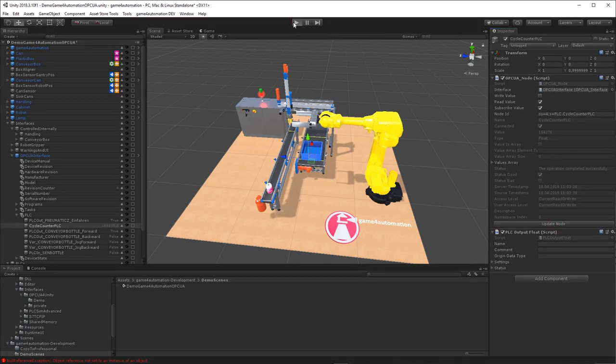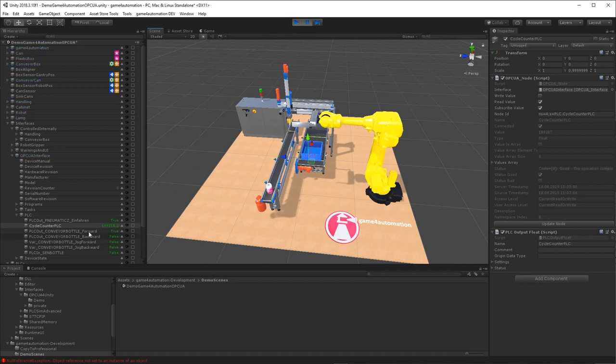When we are now starting Unity, we can see all these variables in their current status which is displayed here in the hierarchy view.